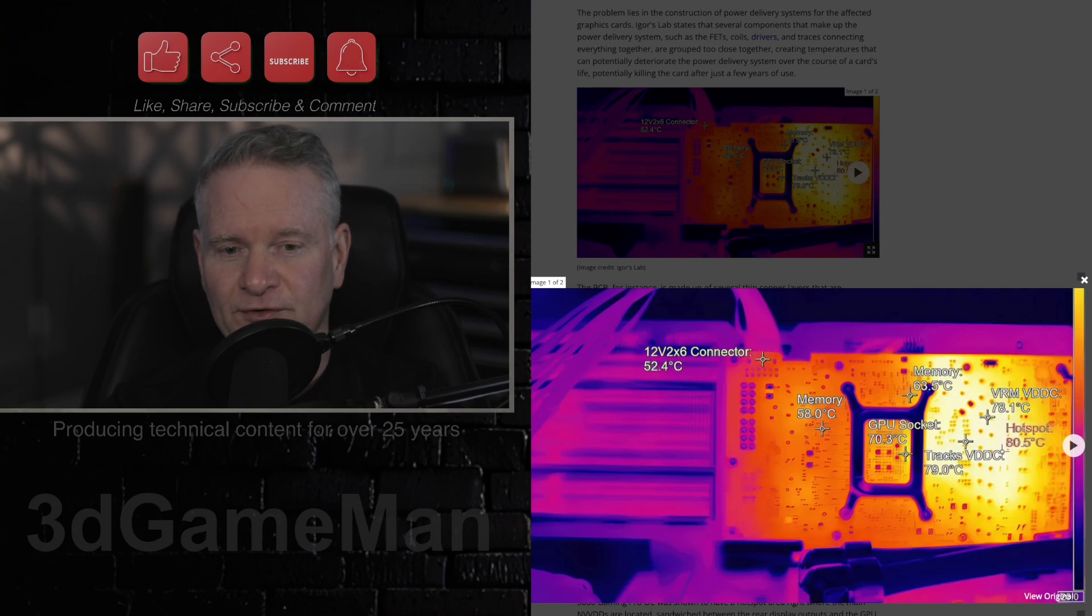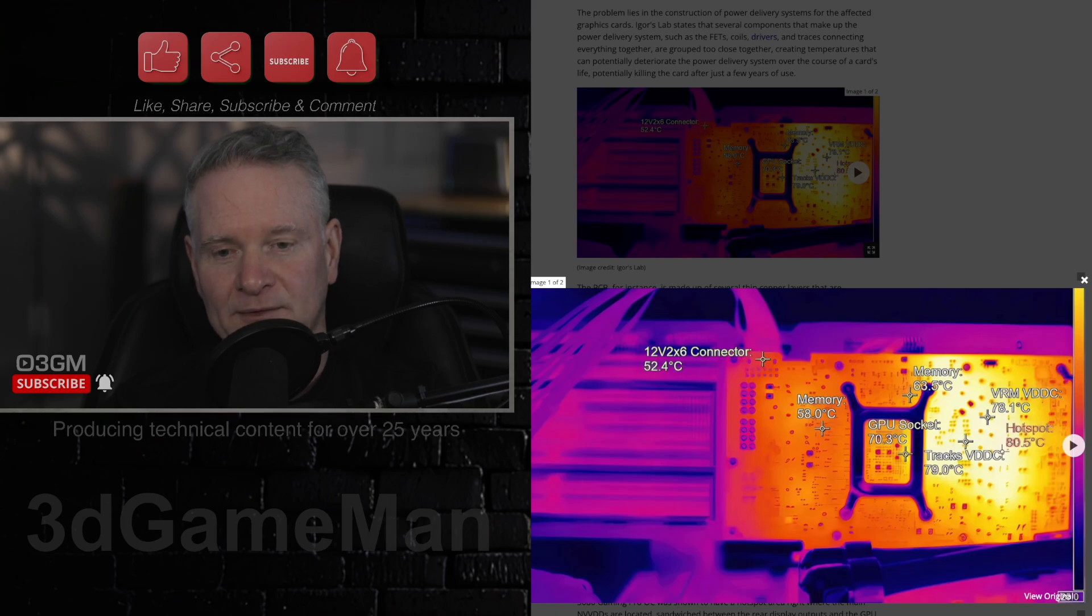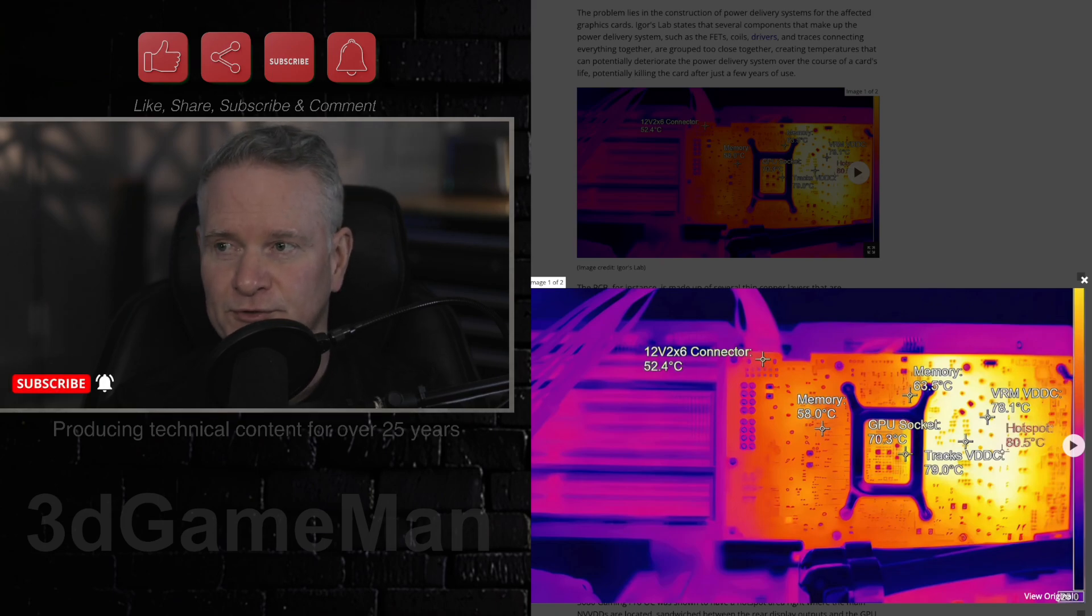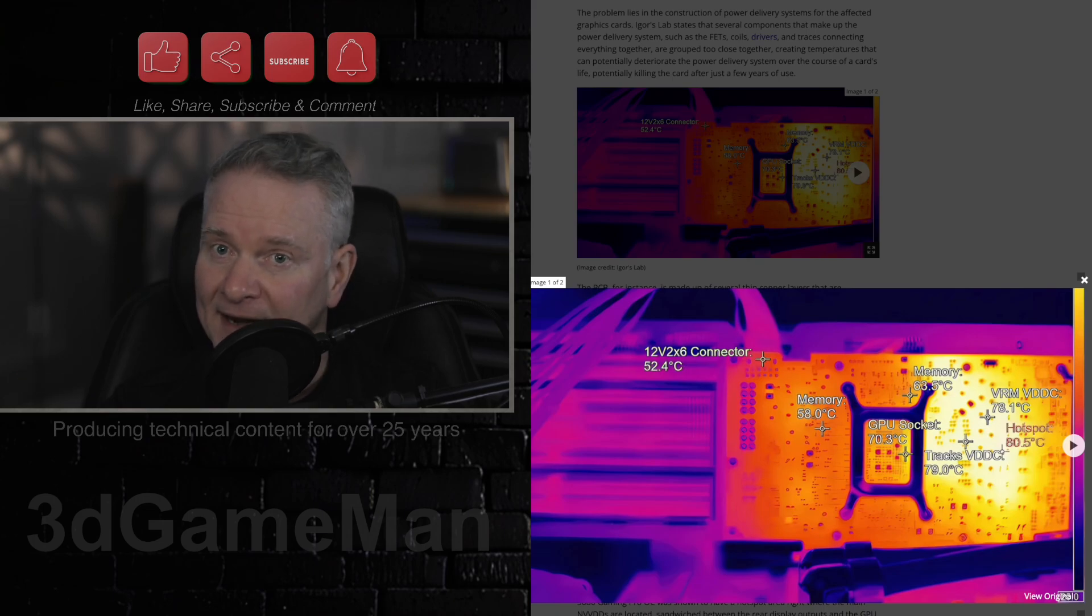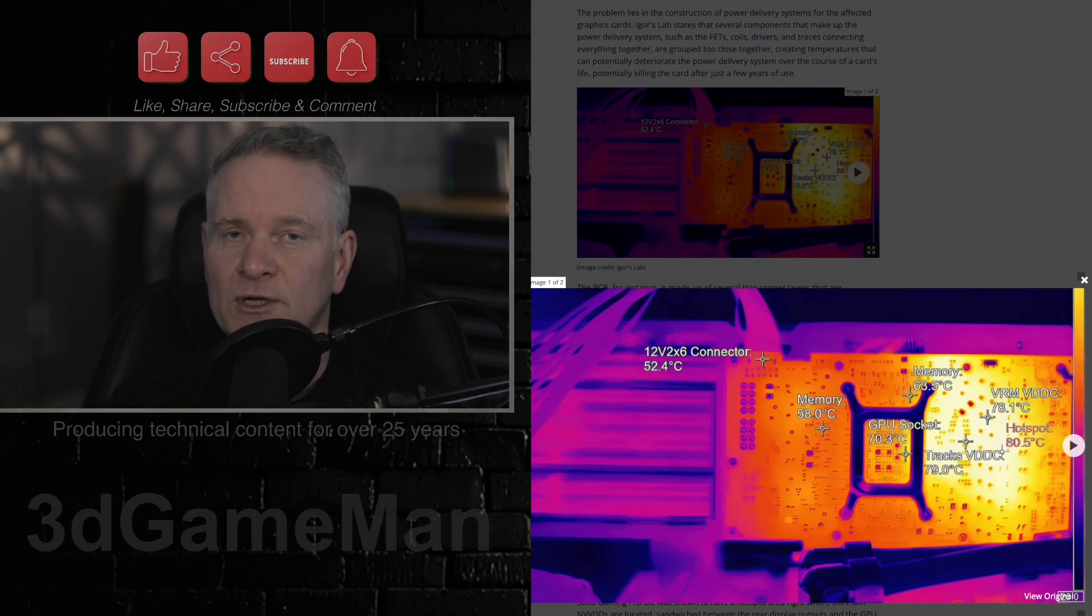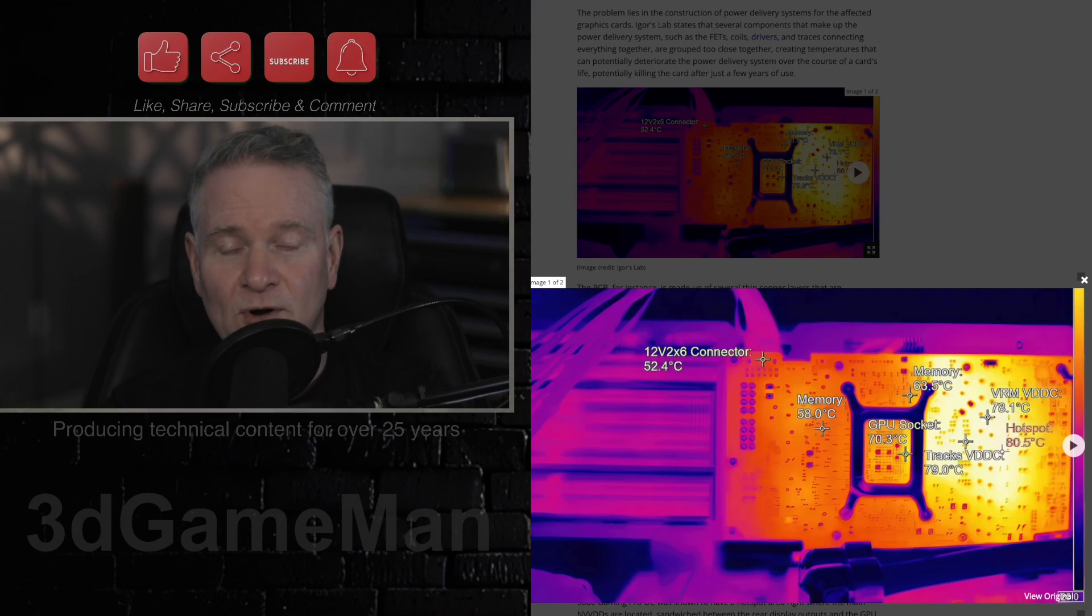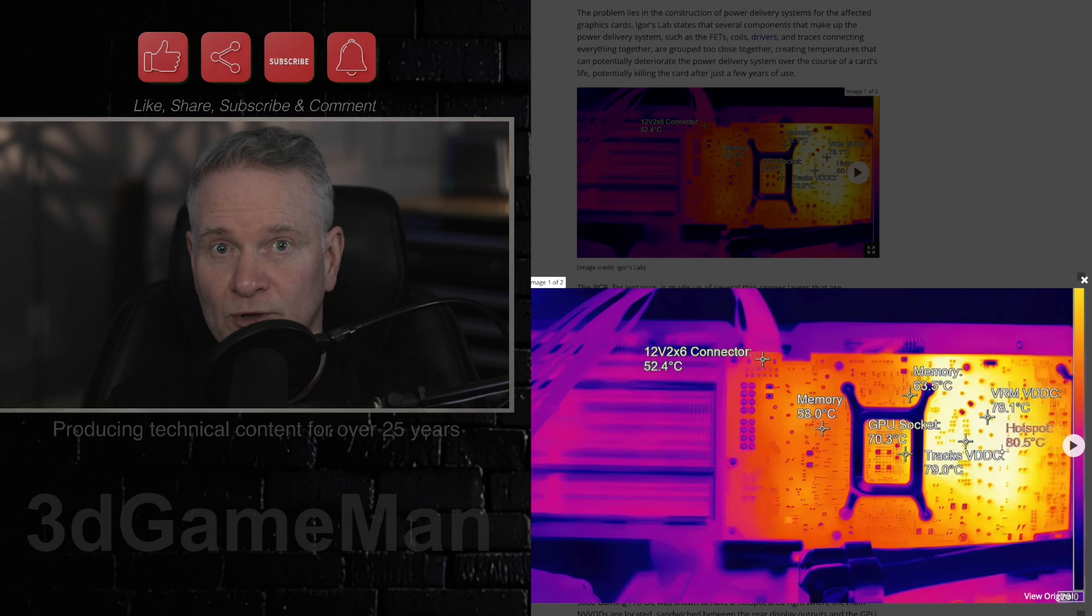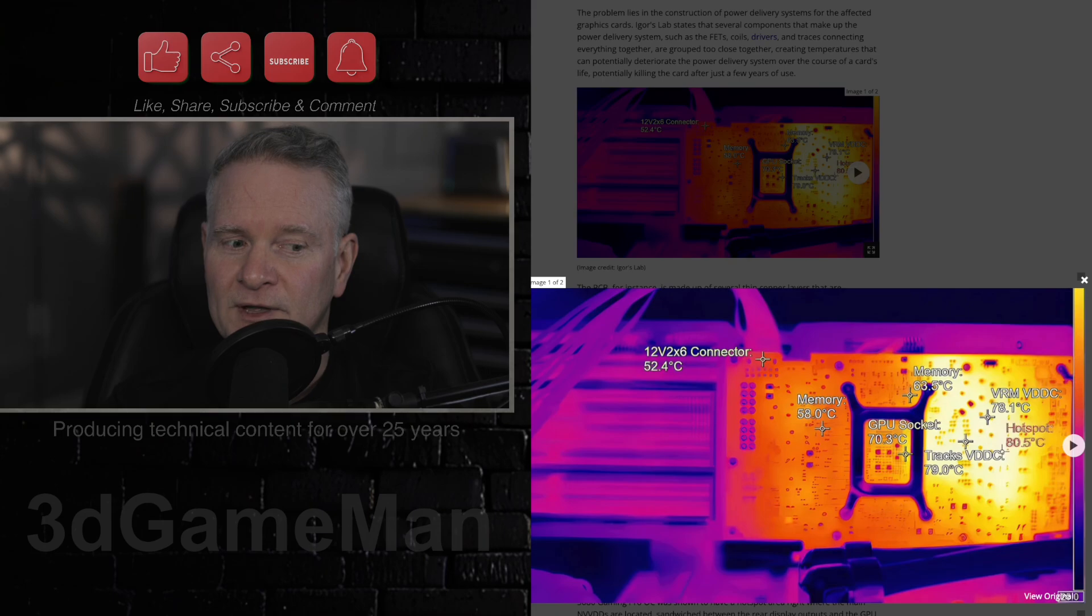They raise concerns, as I just mentioned, about long-term reliability, as sustained temperatures around 80 degrees Celsius are considered close to the threshold. And of course, that will, in fact, or at least I think it will, degrade the video card over time. And if you are spending, which you will be spending a lot of money on these, you want to keep this card for a number of years.